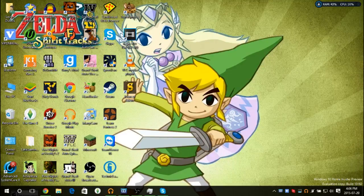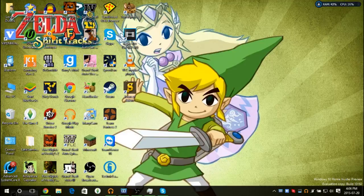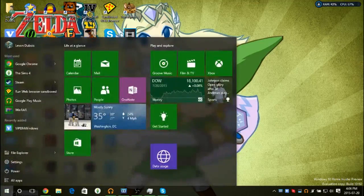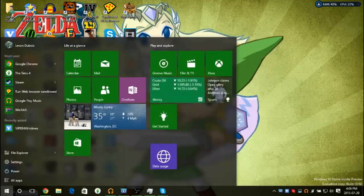There used to be a blur behind it where the background was blurred, but now it's just regular. The start menu still does the blur though.